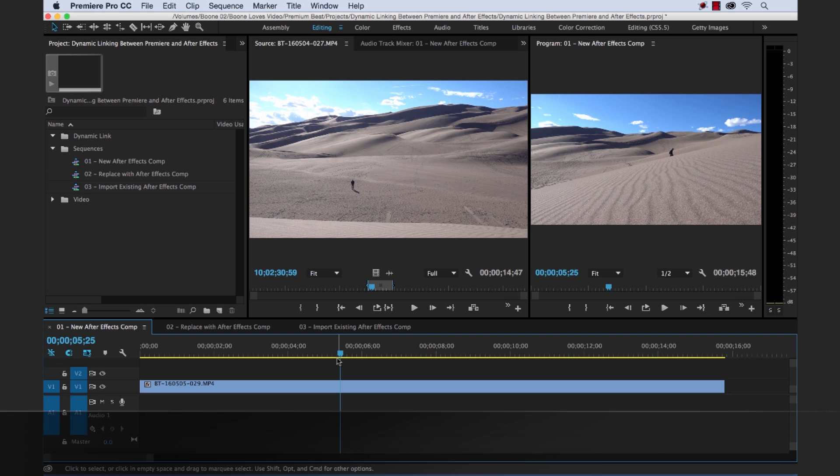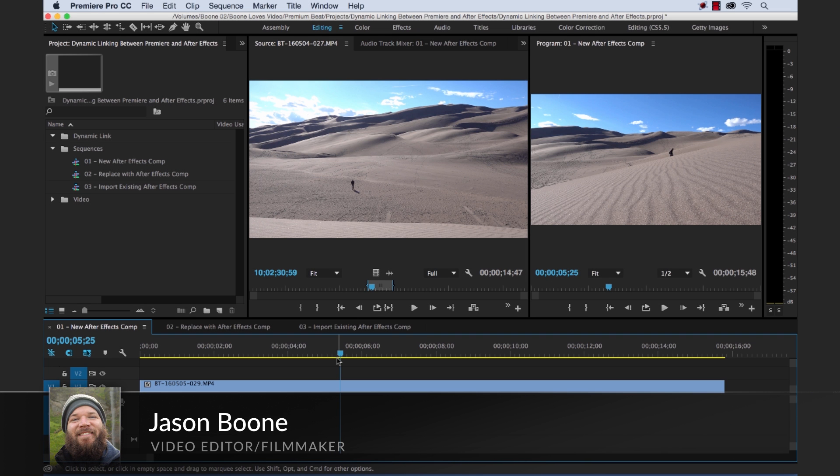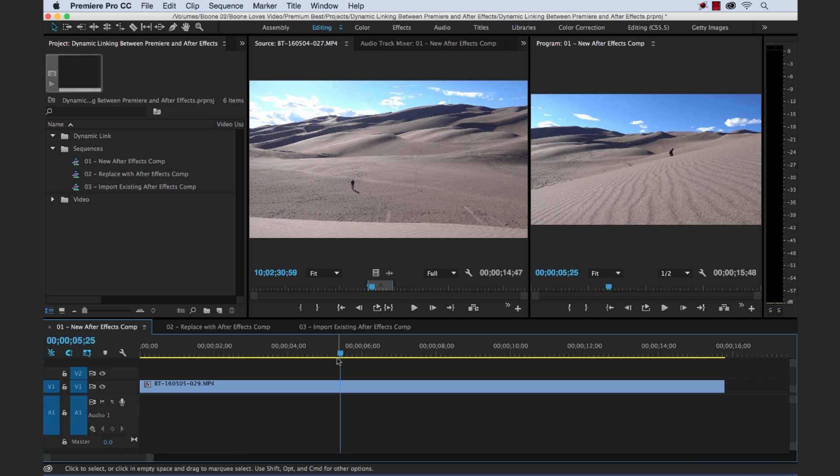Hey everyone, Jason Boone here from premiumbeat.com. Today I'm going to teach you how to create a simple motion graphics workflow between Adobe After Effects and Adobe Premiere Pro, utilizing dynamic linking.